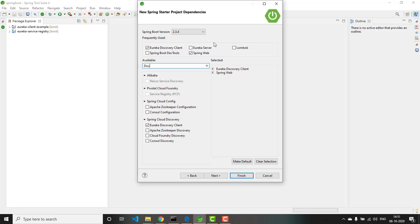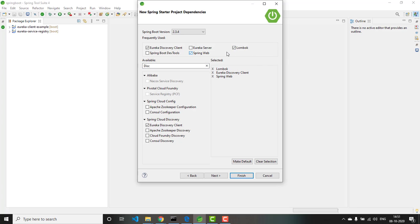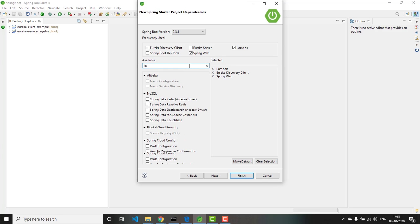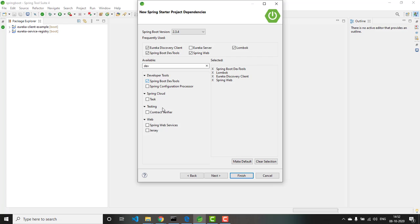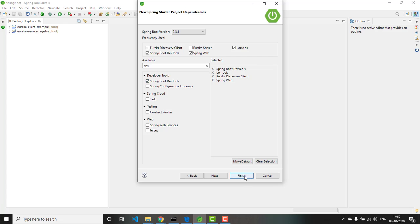Together with that, let me also add Lombok. Lombok is a dependency which helps to reduce the boilerplate code in case of domain models. And let me also add Dev Tools. Click finish. We are not working with any database, so I have not added any driver dependencies.